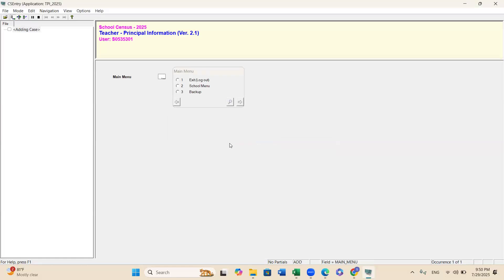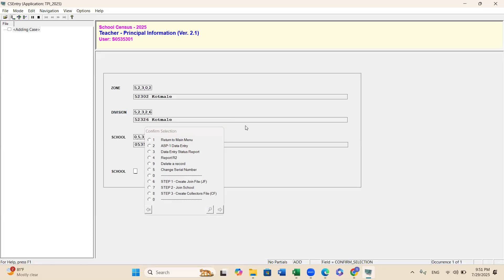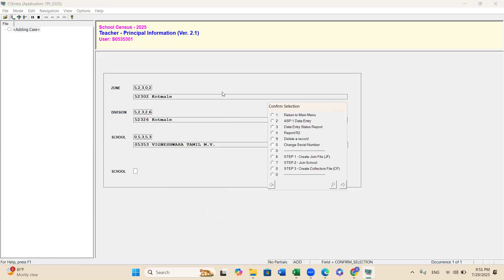If you enter capital letters instead of simple letters, you cannot get into the system. You need to remember that when you enter your password, it should be correct — simple letters, capital letters, and numbers exactly the same as the password given to you. Otherwise you cannot get into the program.